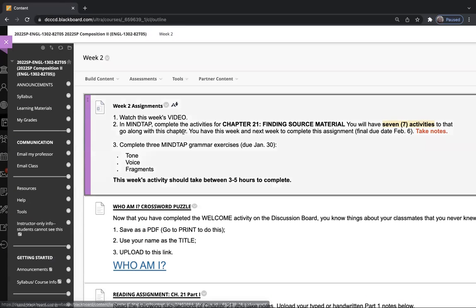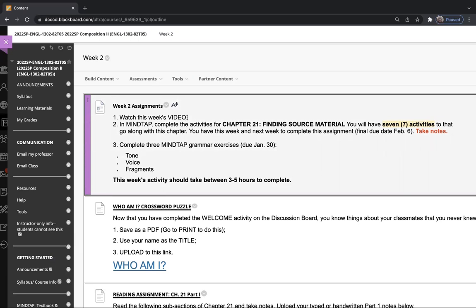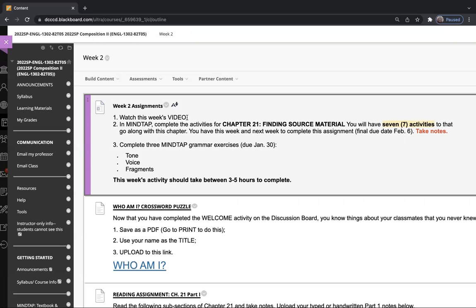You're watching the video right now; these are the directions. The next thing you're going to do is start working in your textbook, which is in MindTap. It's Chapter 21: Finding Source Material. You're going to have seven activities—video quizzes to go along with the chapter.